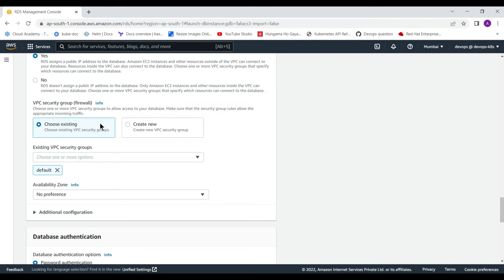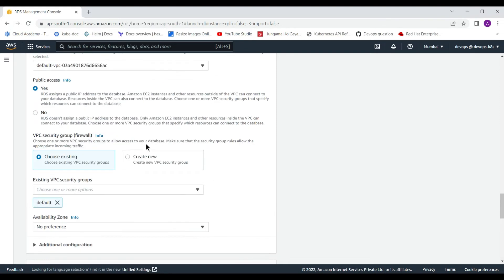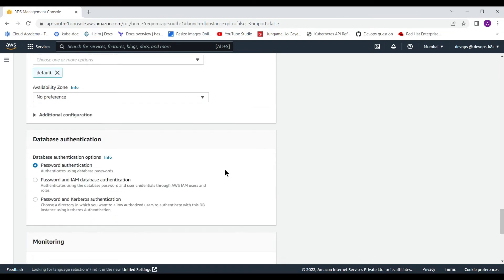I am choosing the existing default security group, but we will change it later because as per my understanding, my default security group does not allow port 3306. You can also create a new security group from this interface and add port 3306 for MySQL.